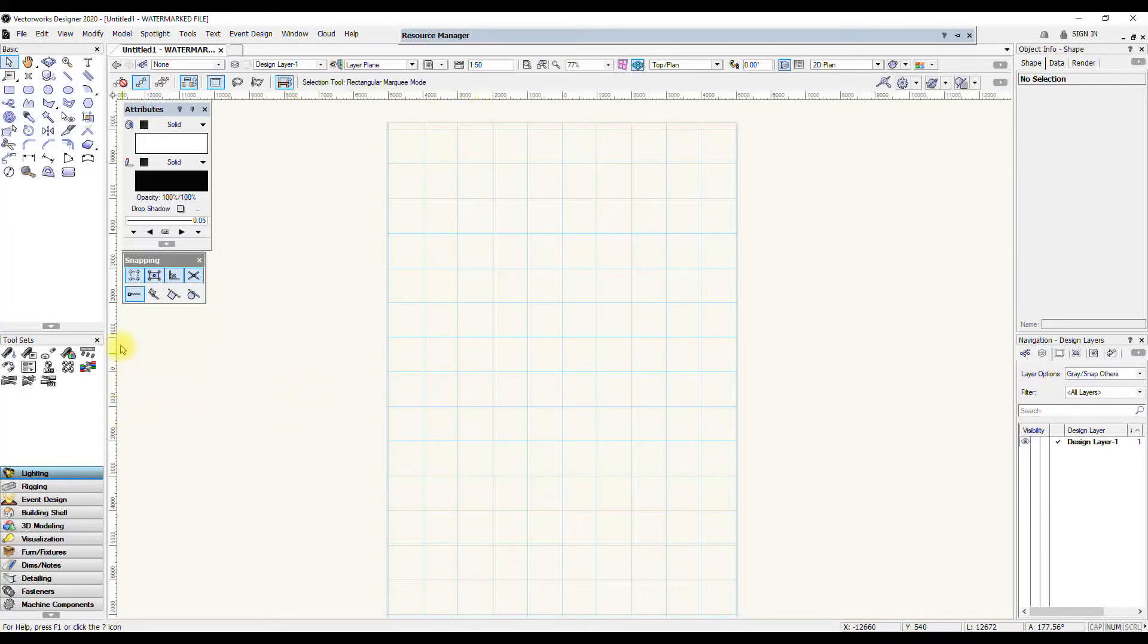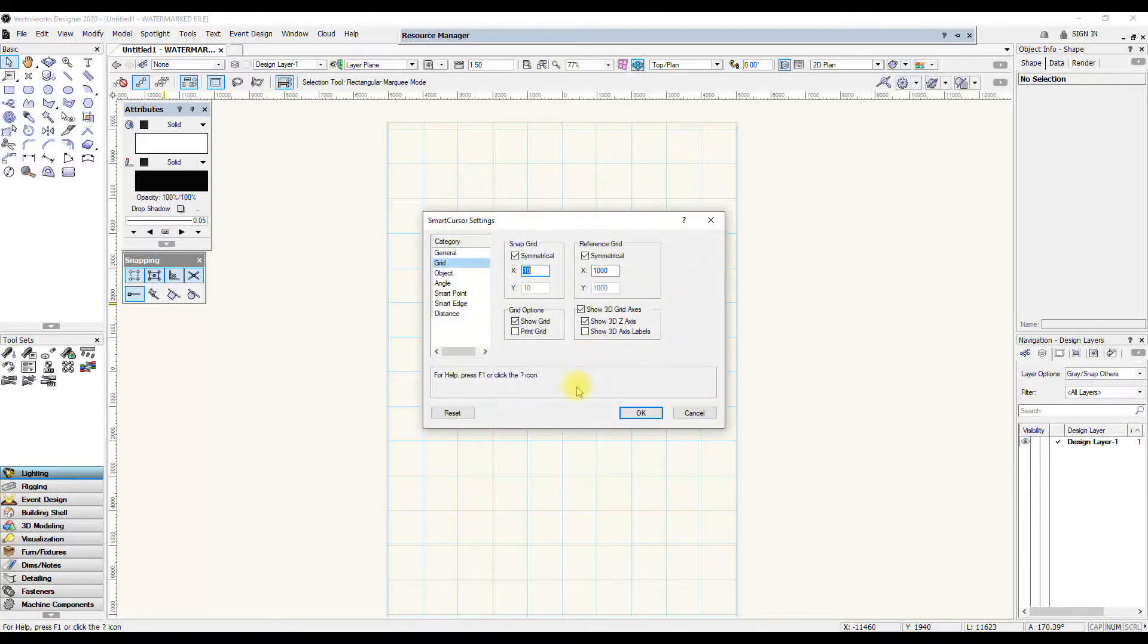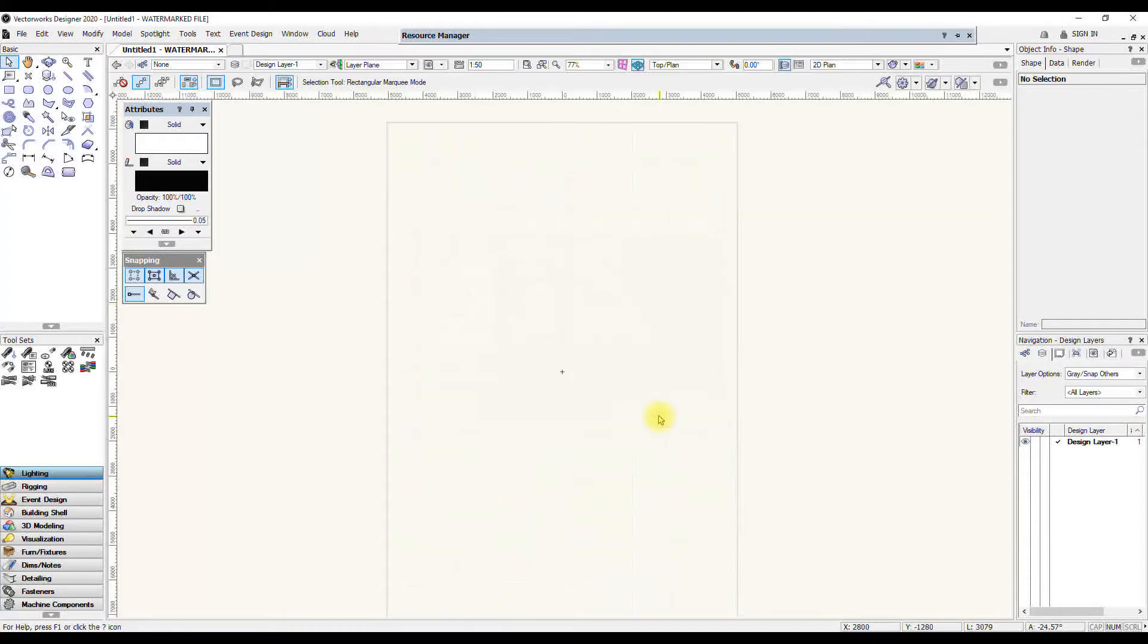The quickest way is in your snapping toolset, you have this snap to grid tool. If you double click that, the first time you get this warning that you can suspend snapping by holding a key. I'm just going to press OK and that opens up the Smart Cursor dialog box.